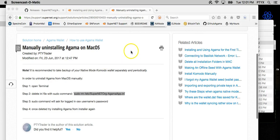Hi guys, this is PtyTrader. Today I'm going to walk you guys through a MacOS install of Agama and also a GUI update.